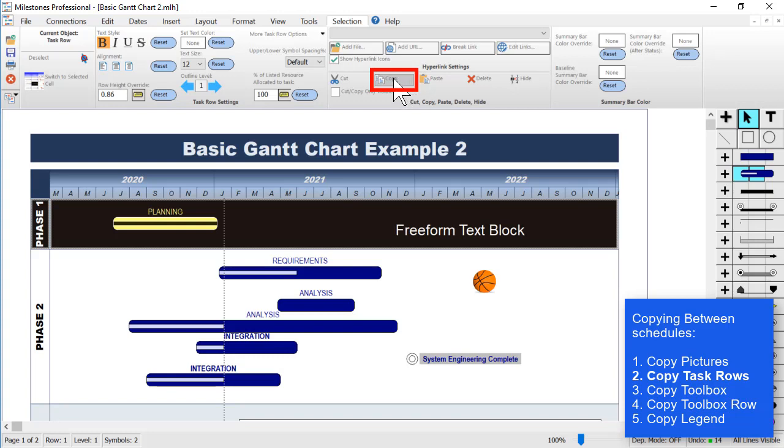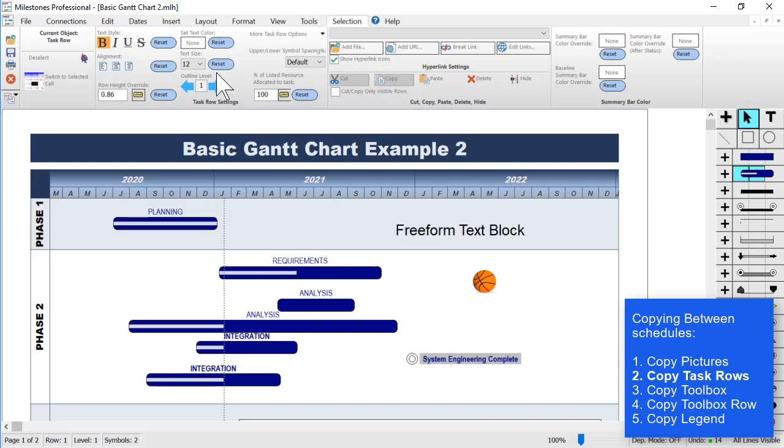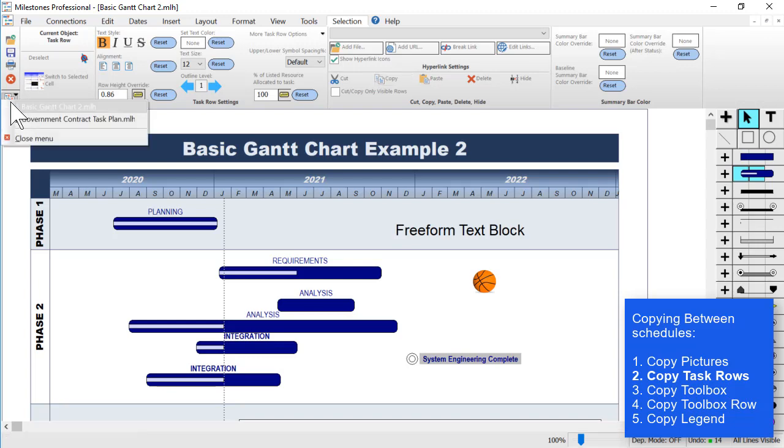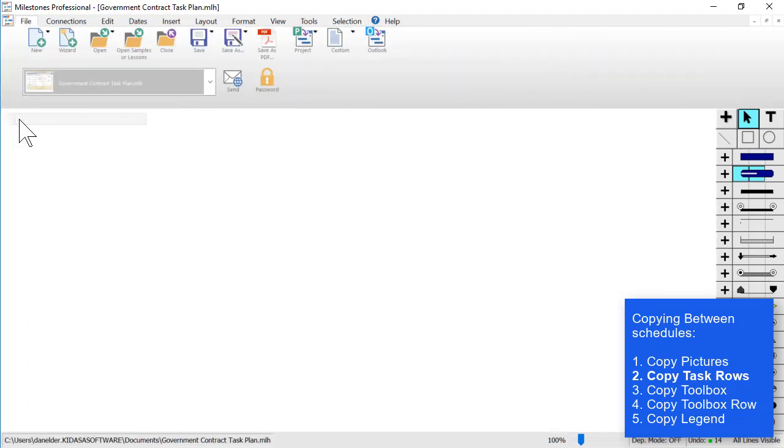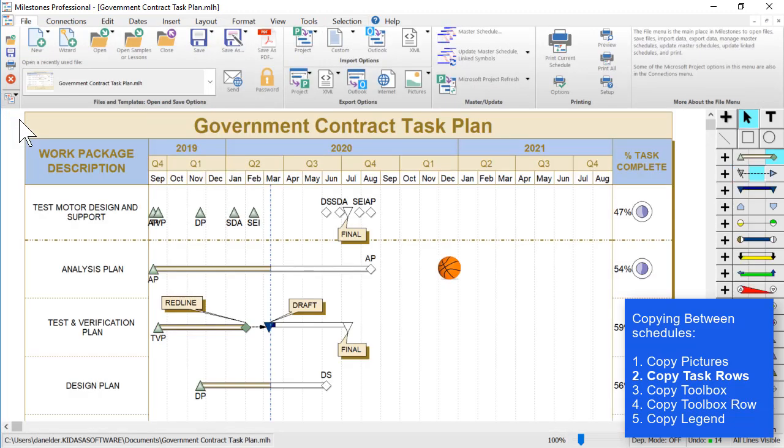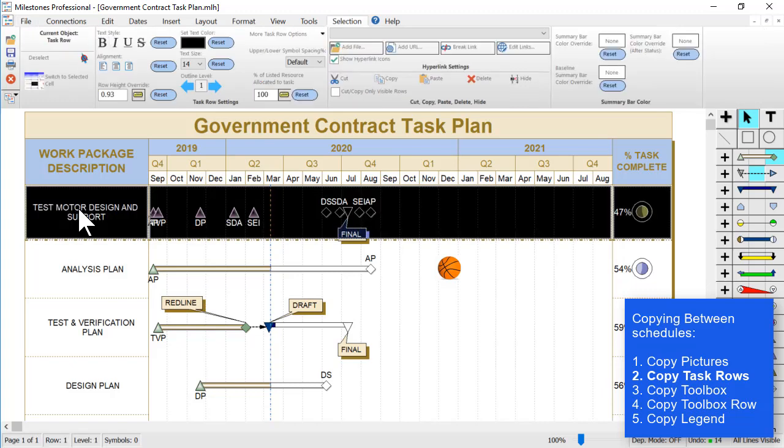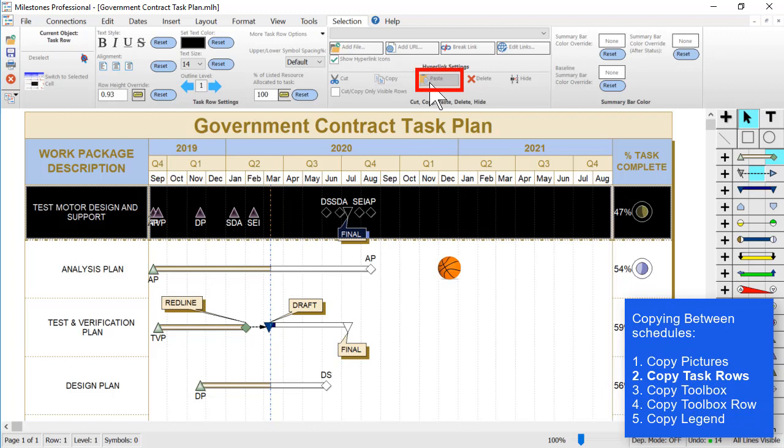So I click the copy button once, switch over to my other schedule, and then I click on another row just once, and then you'll see that paste option in the same section.